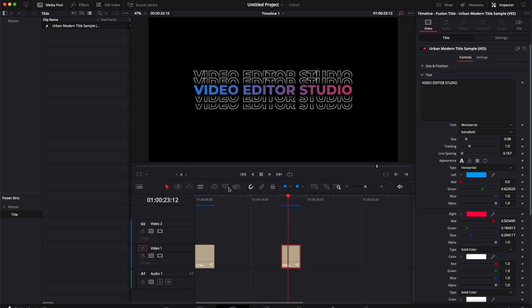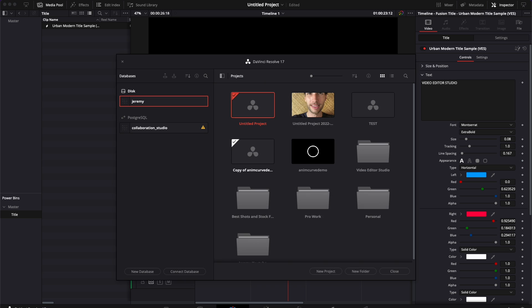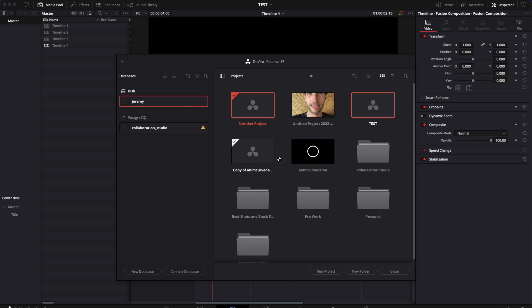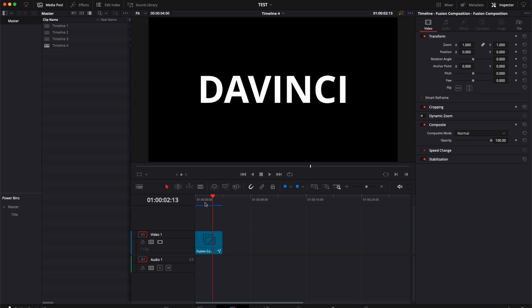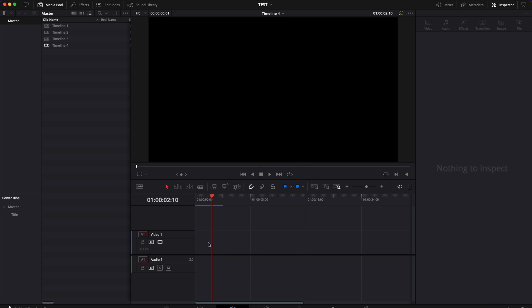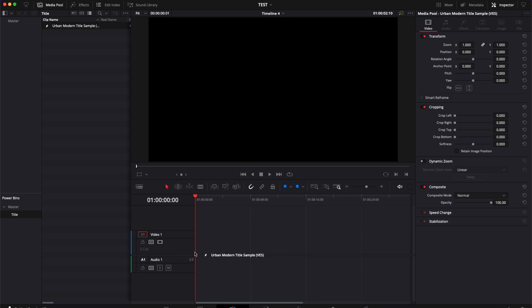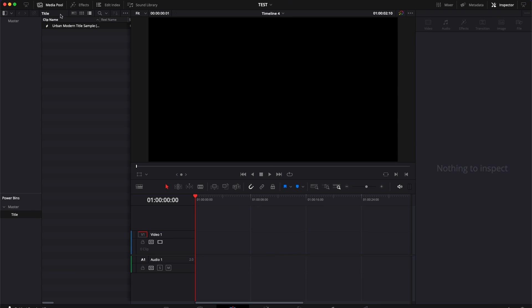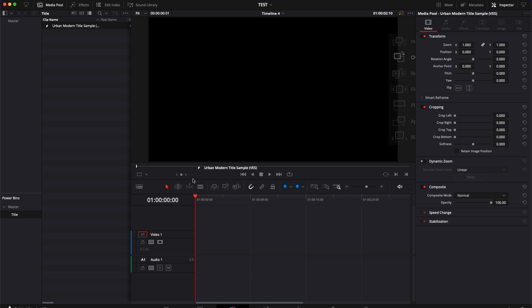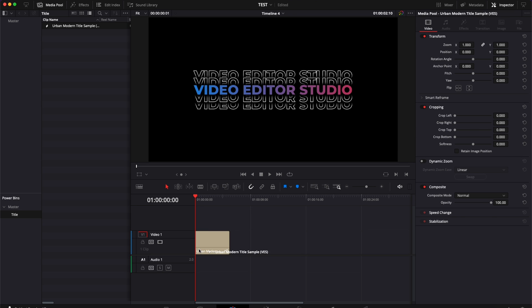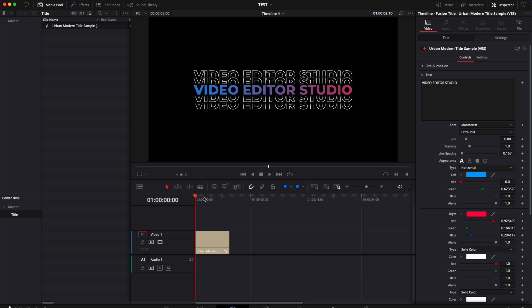That means that if you move now to another project, we're going to do the same again. I'm going to go here to another test project. For example, I'm opening a new project. As you can see here, I'm going to just delete that, whatever it is. And here, if I go in my PowerBin to Title and I drag that, as you can see, I retain all the information that I've saved. So here it's Video Editor Studio instead of DaVinci Resolve.